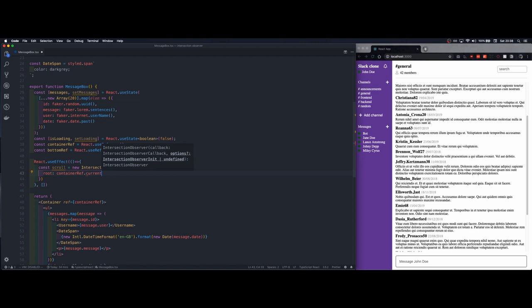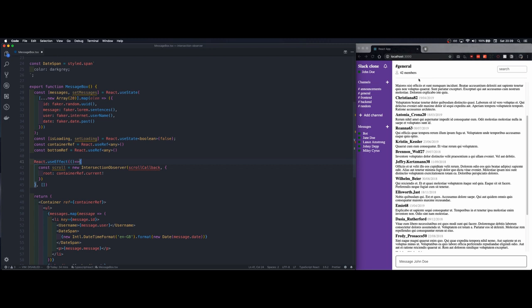To root we pass container reference and the reason why we pass the container reference is that intersection observer is normally assigned at the level of the body but we don't want the intersection observer to listen to scroll at that level but rather the level of this element.